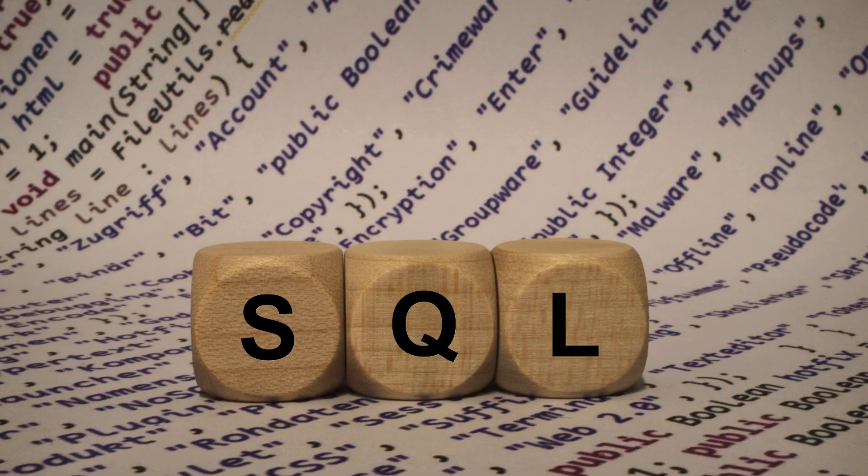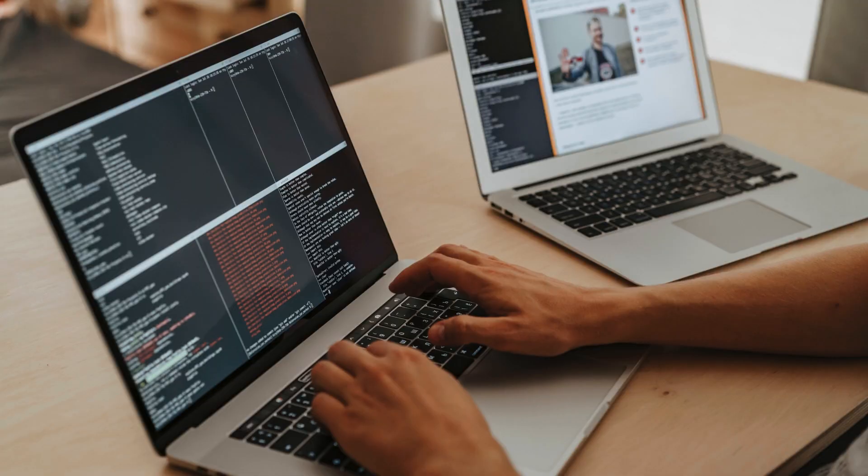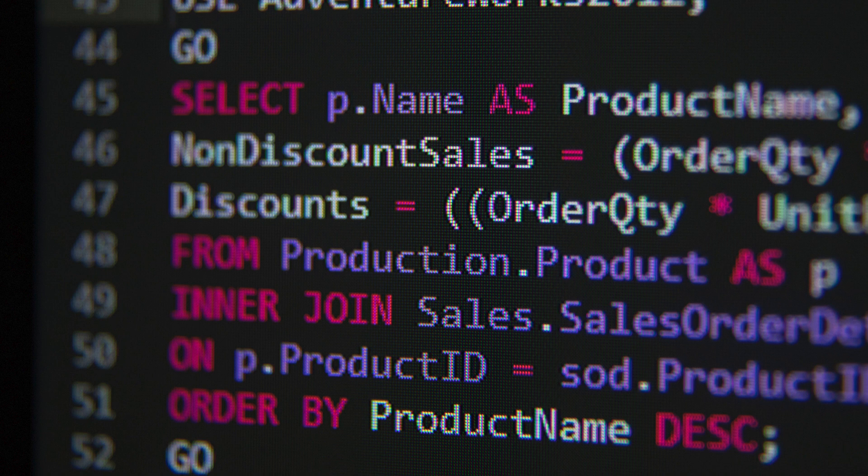In conclusion, if you are looking for a reputable SQL training institute in Bangalore, Cherry Institute is your ideal choice. With its comprehensive courses, experienced trainers, practical approach, and placement assistance, Cherry Institute offers an excellent platform for individuals to build a successful career in database management.